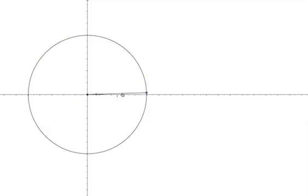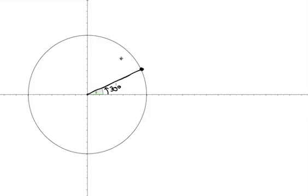Starting position zero, I'm going to rotate it 30 degrees to that position. Let's draw that position in. The end of the radius line — this point here — has coordinates approximately 0.9, 0.5. In my previous video, I explained that the x-coordinate gives you the cosine of the angle of rotation. So the cosine of 30 is approximately 0.9, and the sine of 30 is this y-coordinate, 0.5.